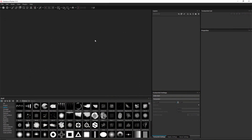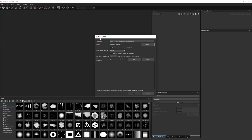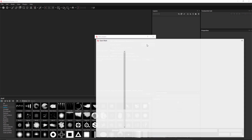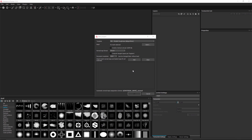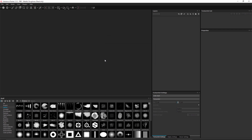Here I have Substance Painter open and the first thing I'm going to do is create my project. I'll go to File > New, and in the New Project dialog I'm going to use the PBR Metallic Roughness template. For the mesh I'll hit select and navigate to where I have downloaded mesh_matte.fbx. For my document resolution I'm going to set this to 2k and then click OK.